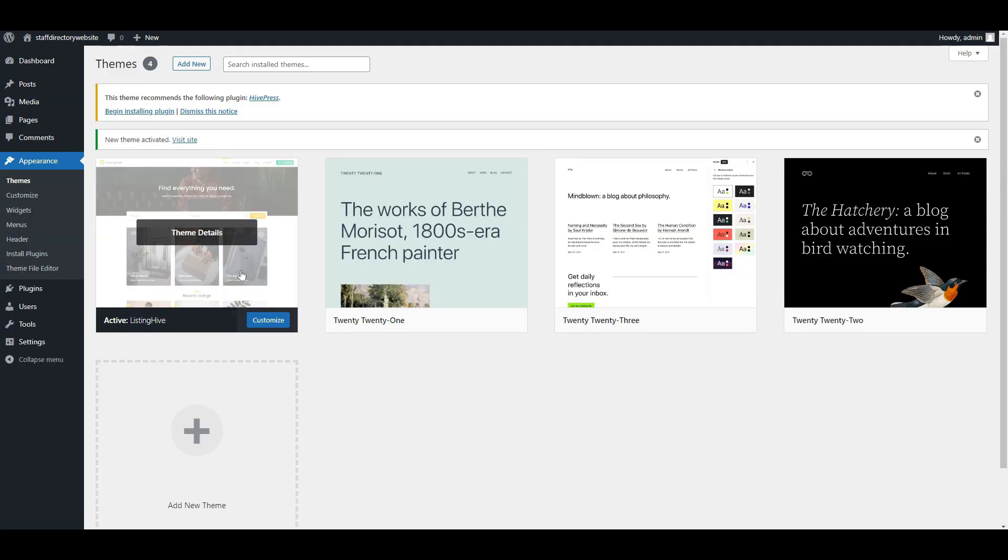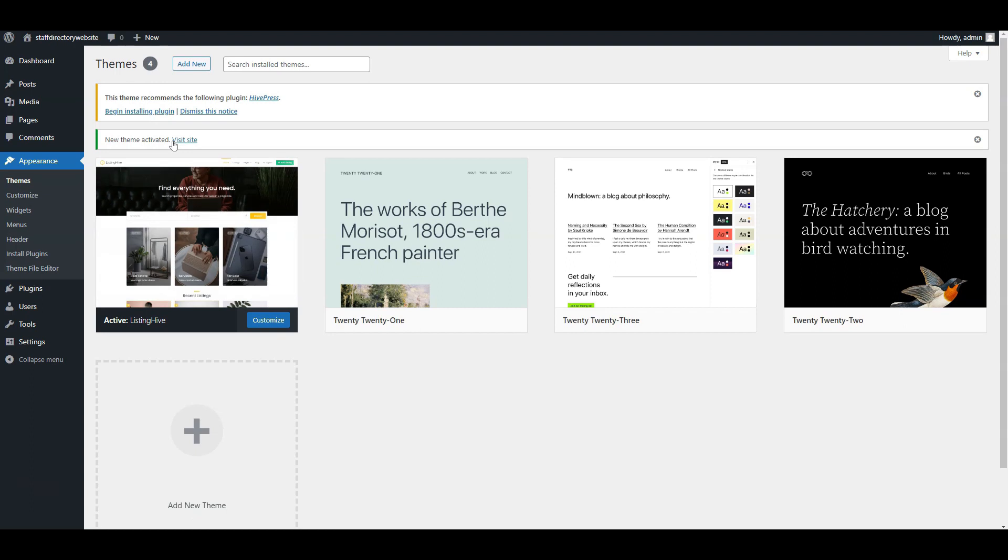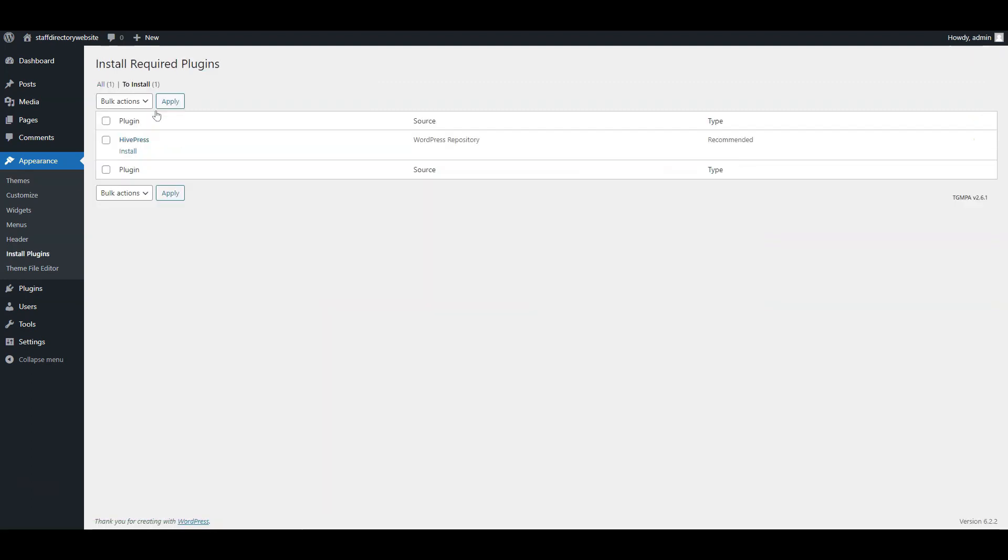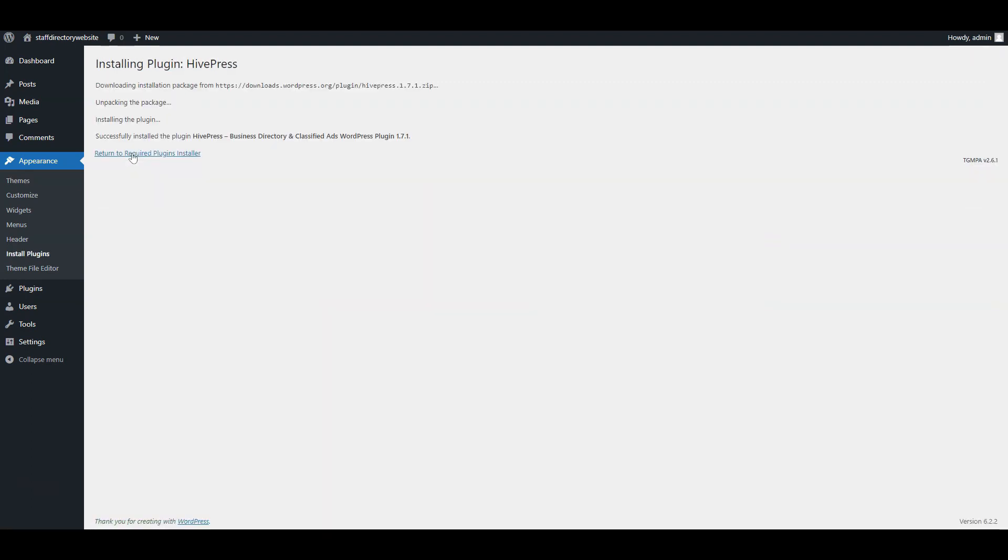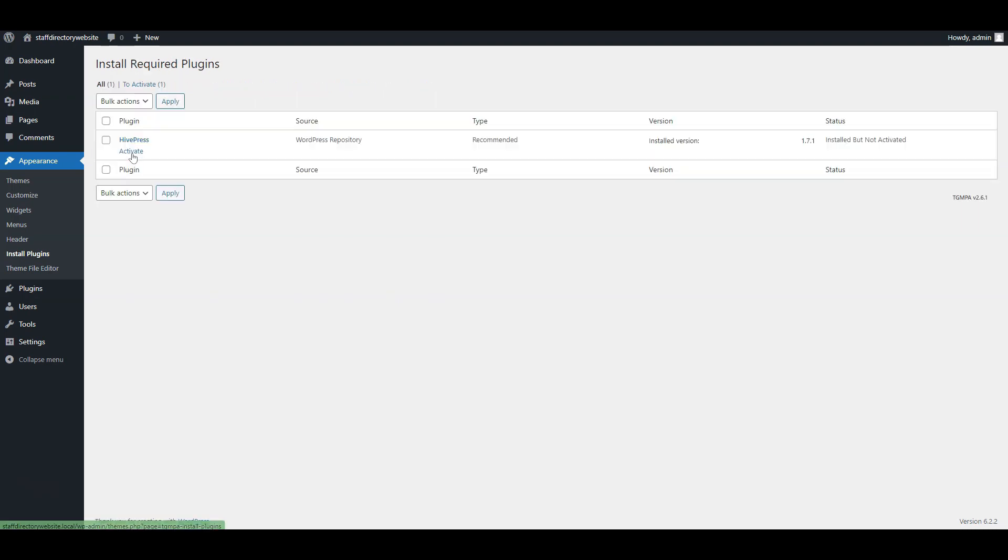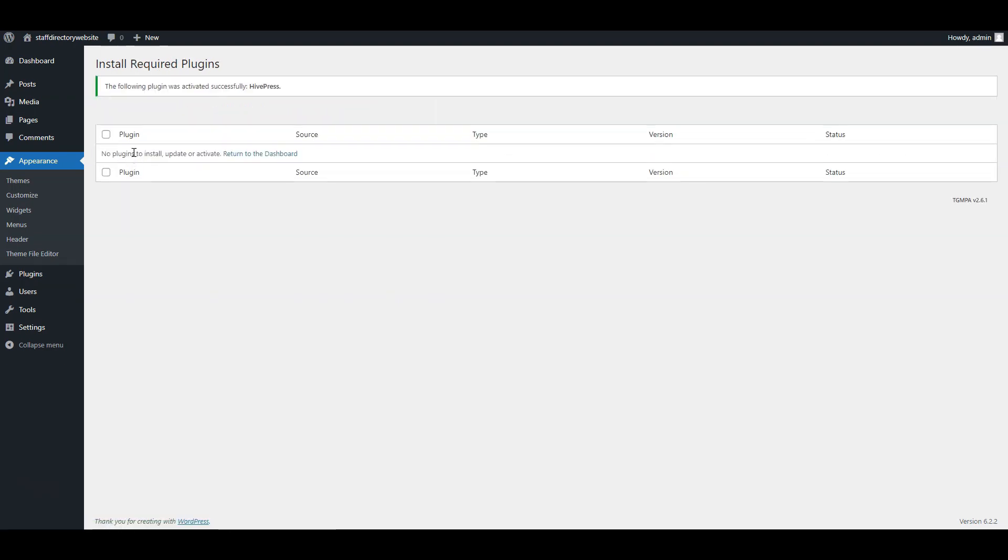Once you activate the theme, you'll be prompted to install the HivePress plugin, which will power all the directory features on your website. Follow the link and proceed with the installation. After installing, click on the return link and activate HivePress.